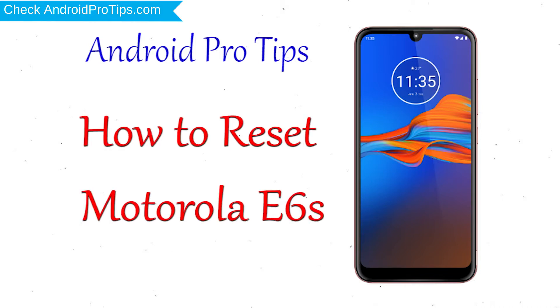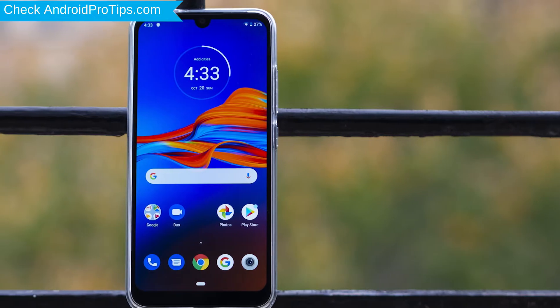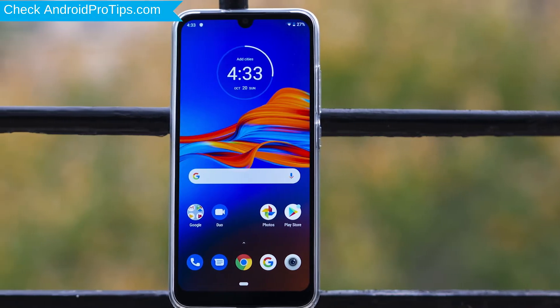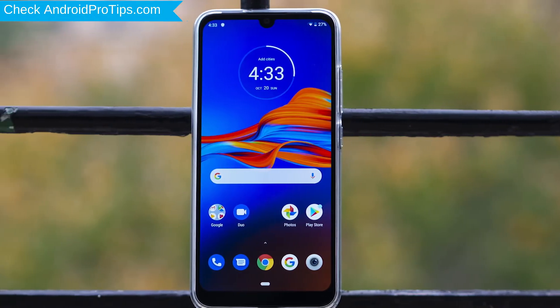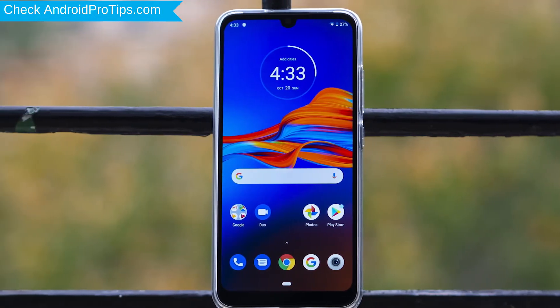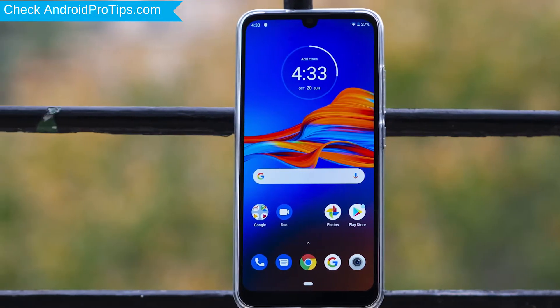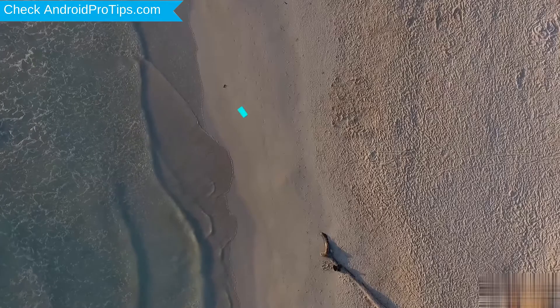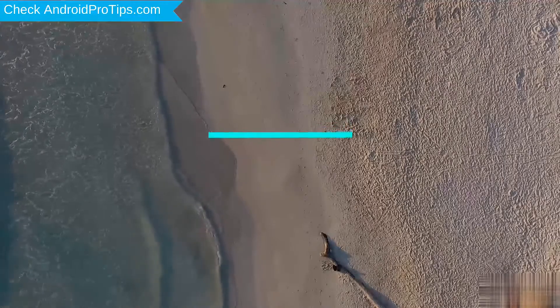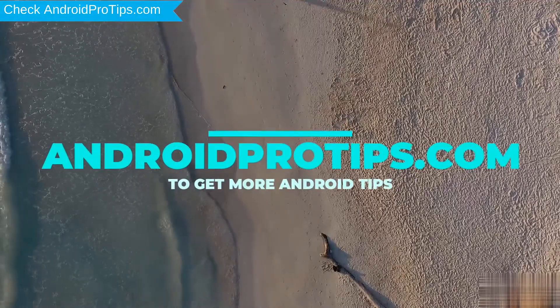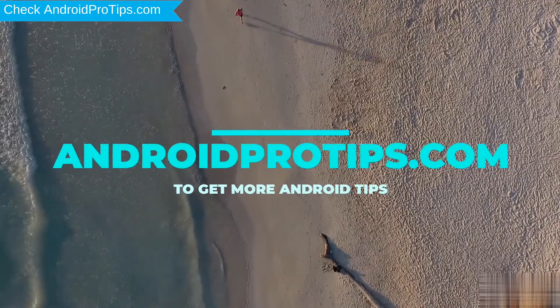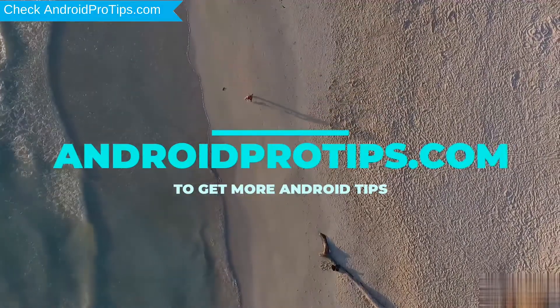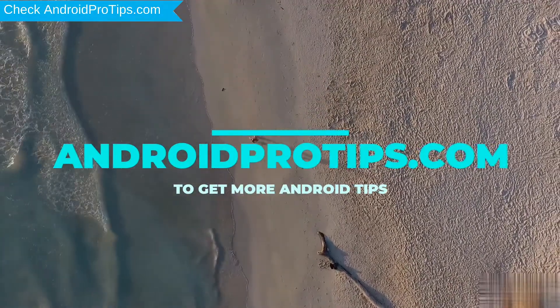In different ways, you can easily hard reset Motorola Android Mobile here. You can also unlock Motorola phone when you forgot the password. Follow AndroidProTips.com to get more Android tips.